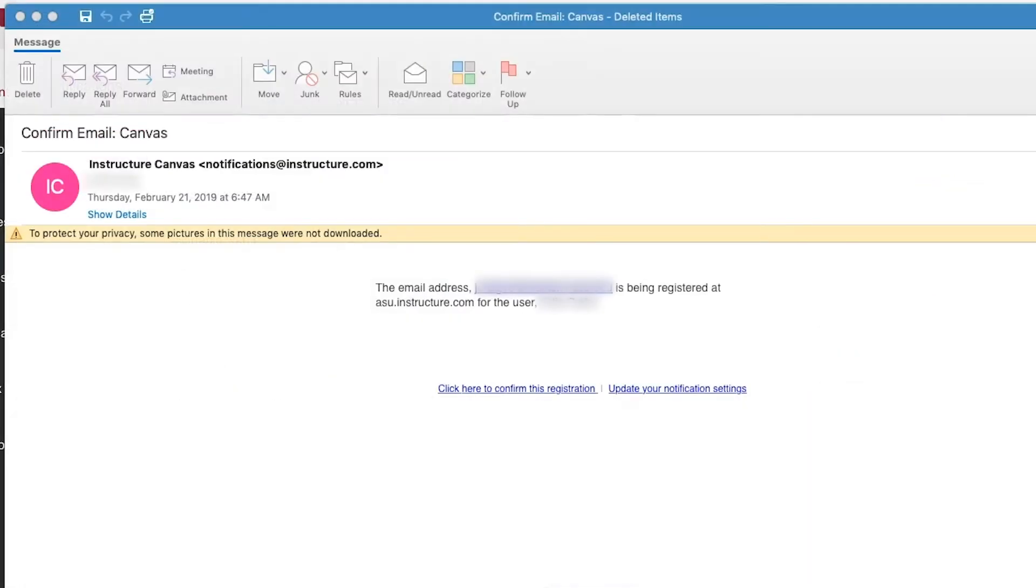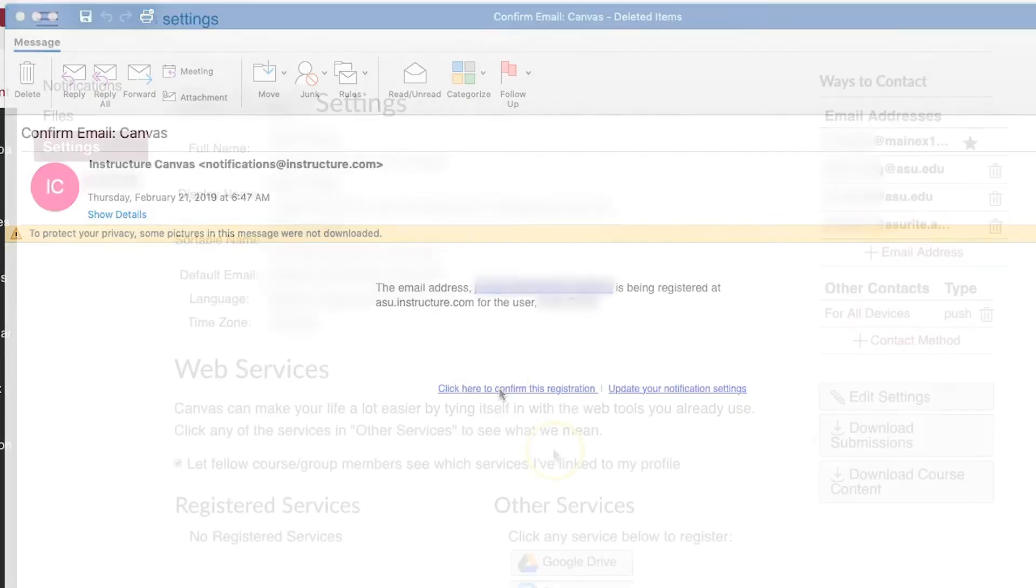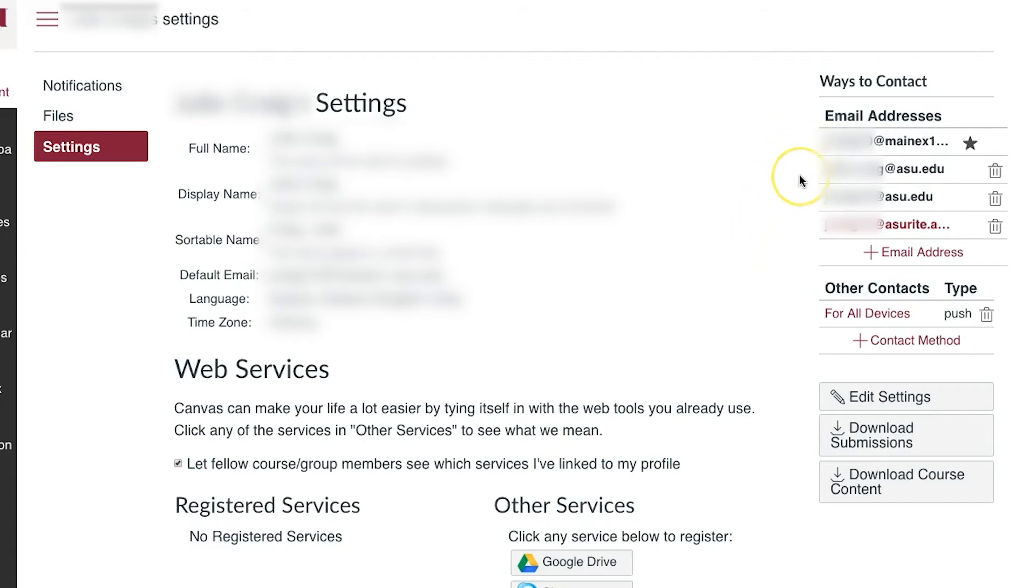A verification email will be sent to your ASU Outlook account to confirm the registration. It may take a few minutes before you see the email. After receiving the verification email and confirming your email through the provided link, you should see your ASU Outlook email address in Canvas turn black.